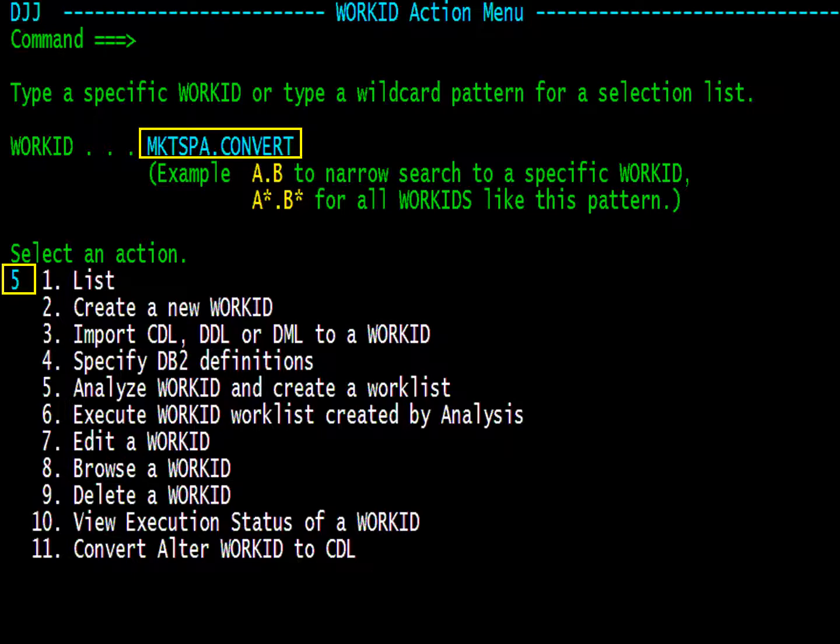From the main menu, enter the work ID name that you are interested in. Then enter 5 for Analyze Work ID and press Enter.